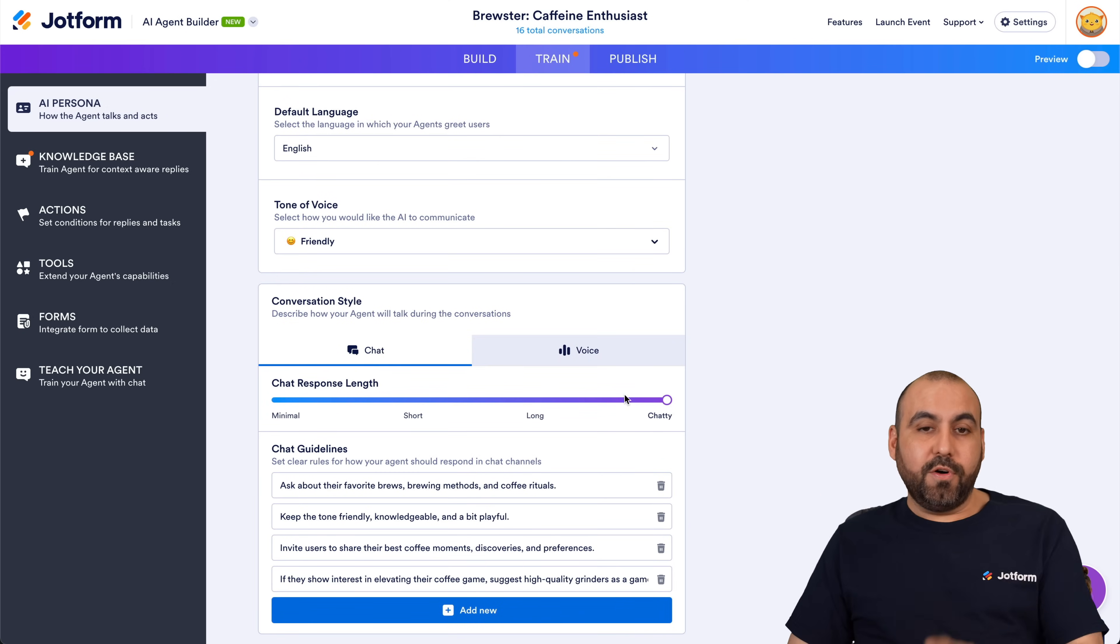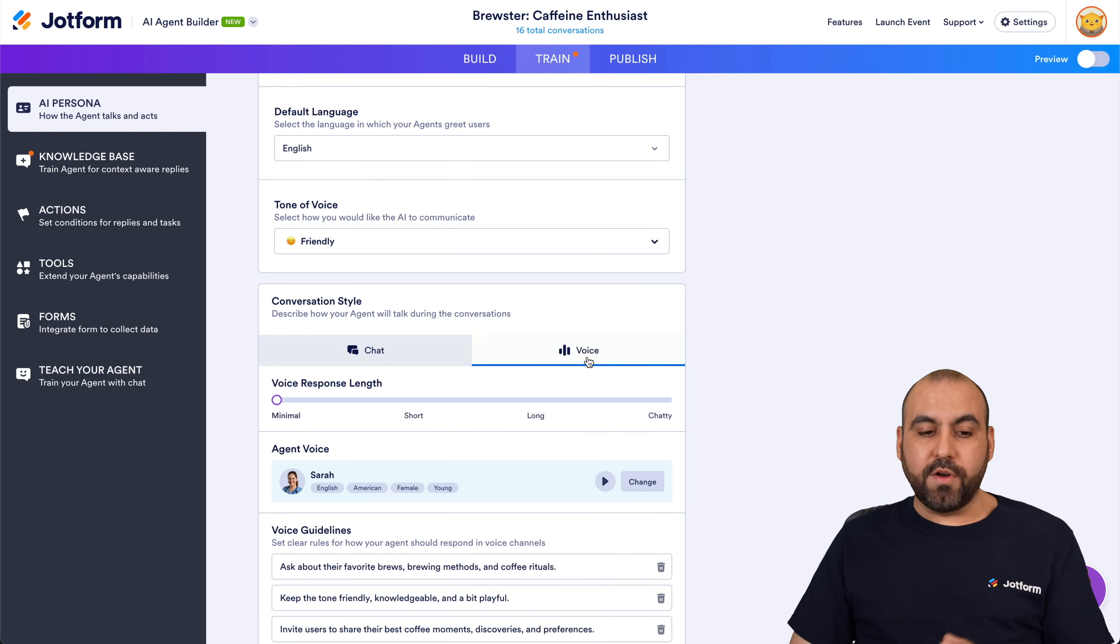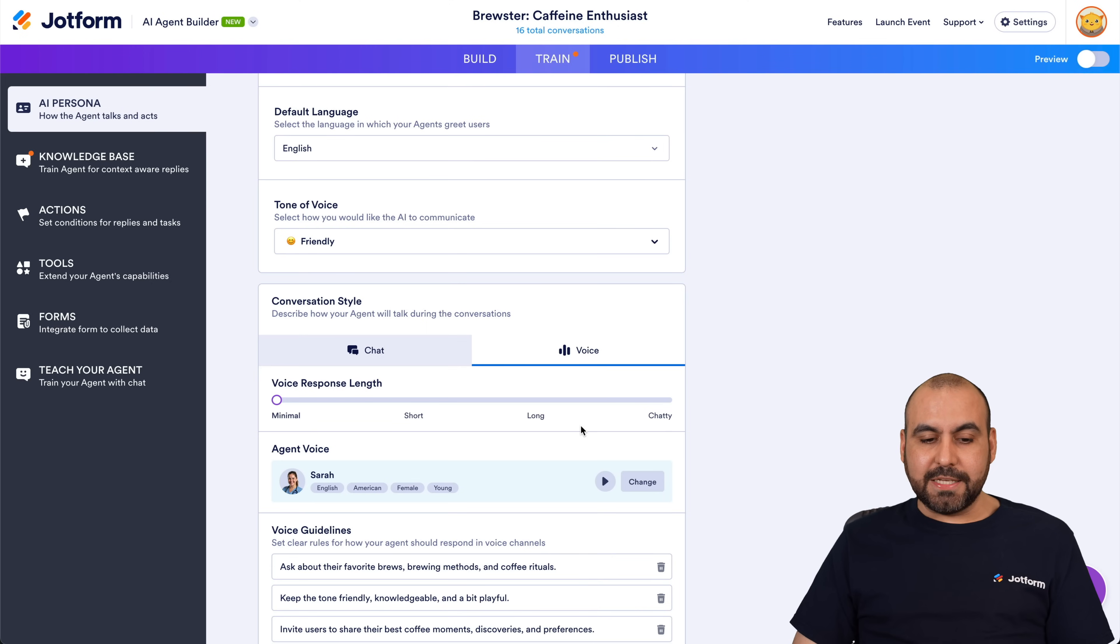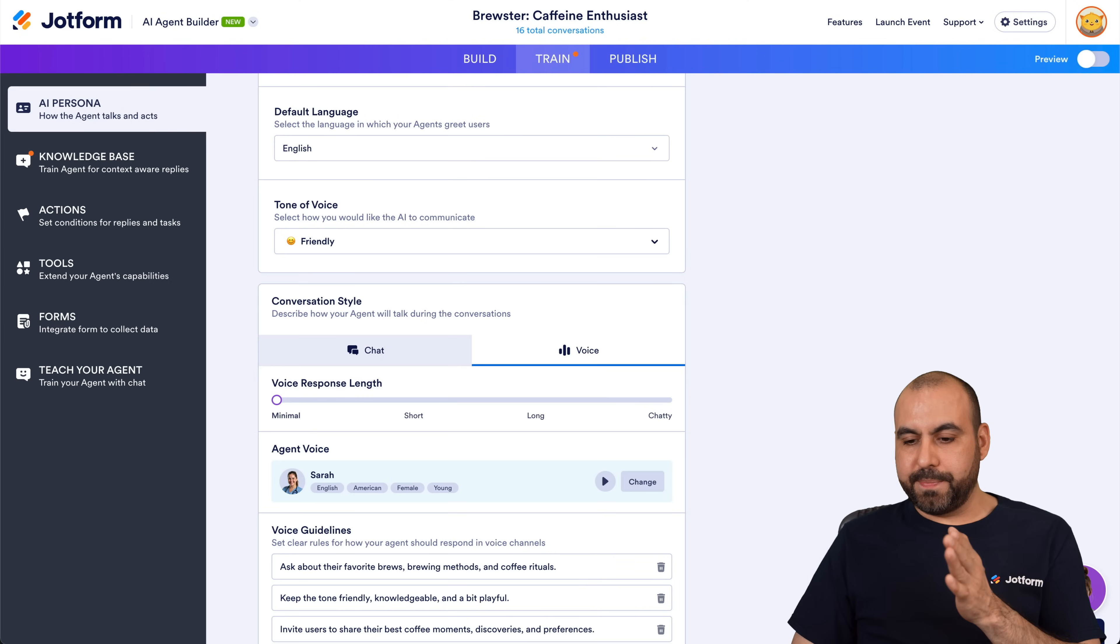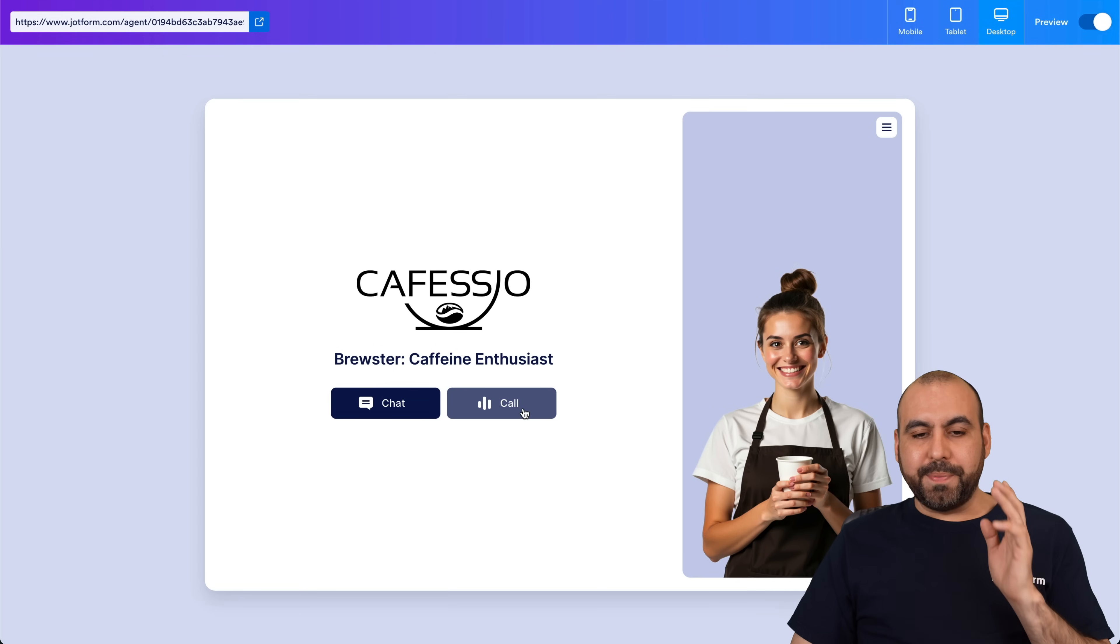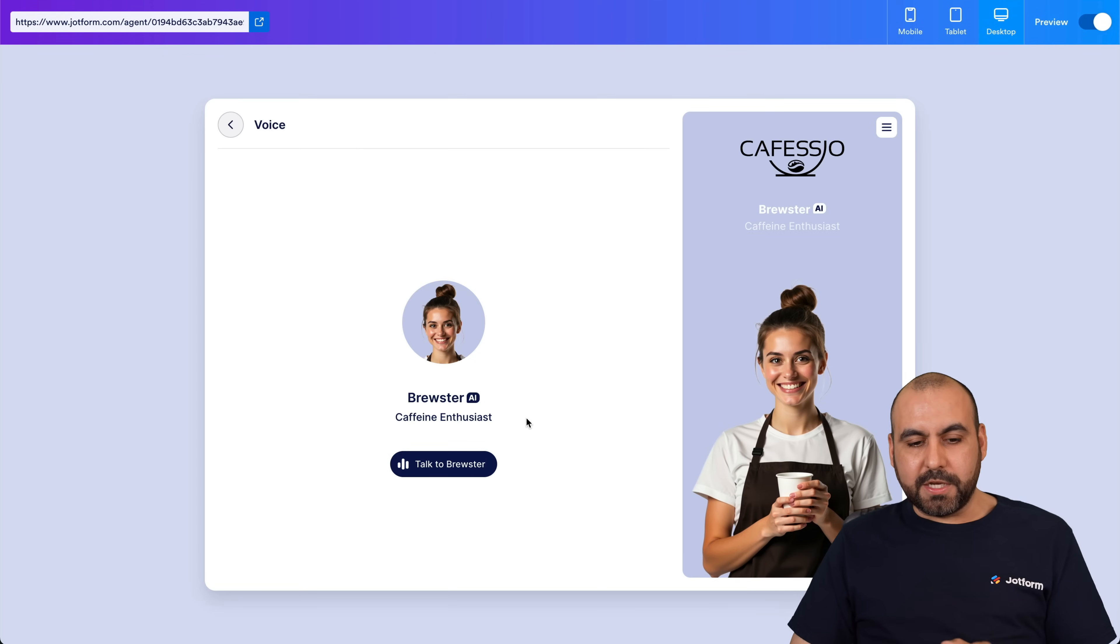Now that's for the chat option. There's also the chattiness for the voice. Again, it could be Minimal or Chatty. So let's go ahead and test this out. So let's jump into the Preview, now let's jump into a call because now we want to talk to, in this case, Brewster.